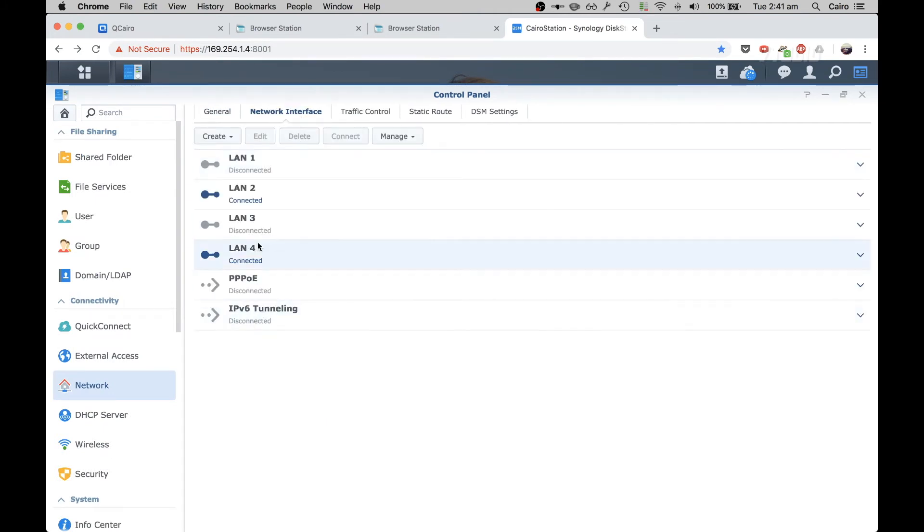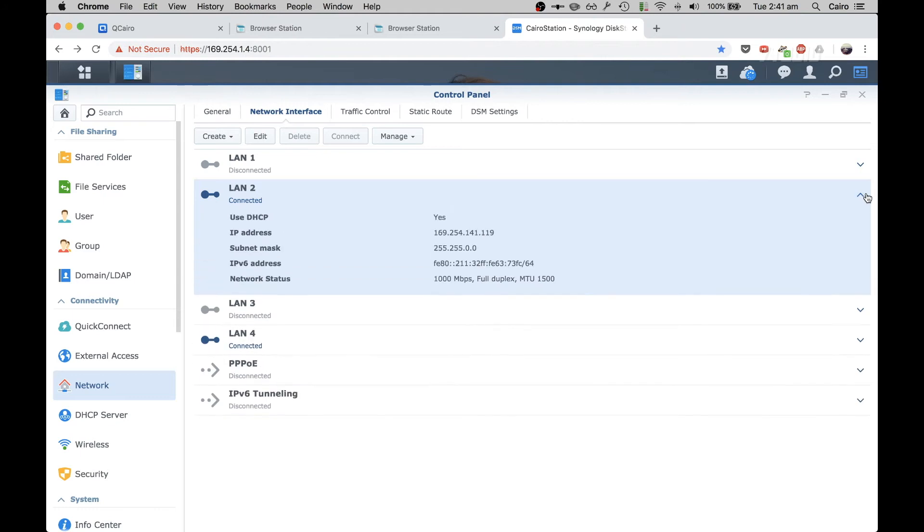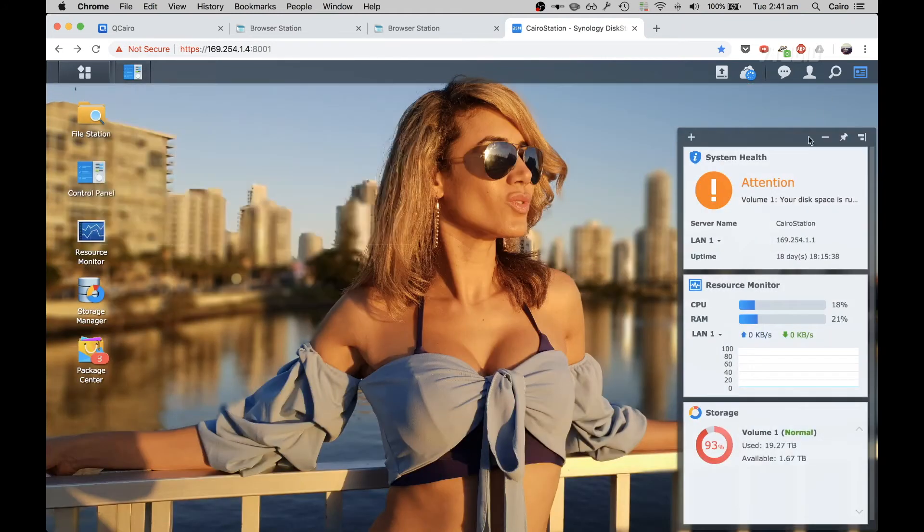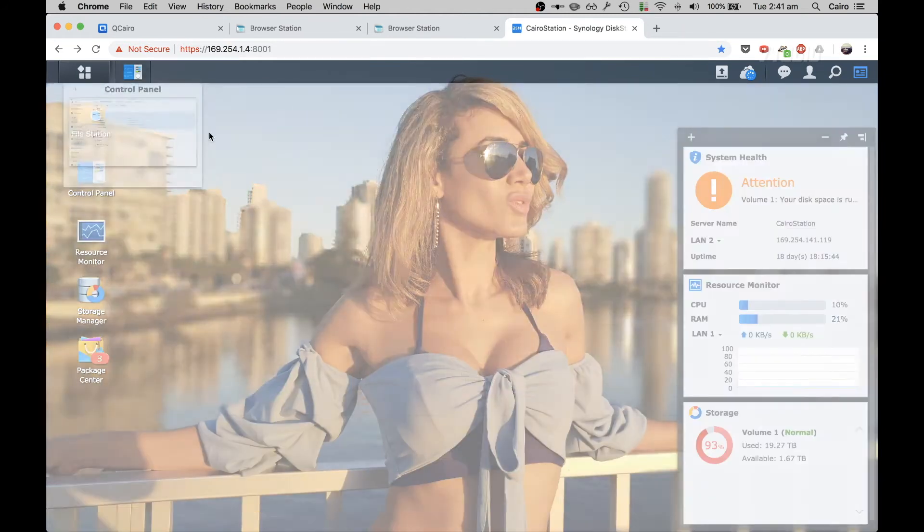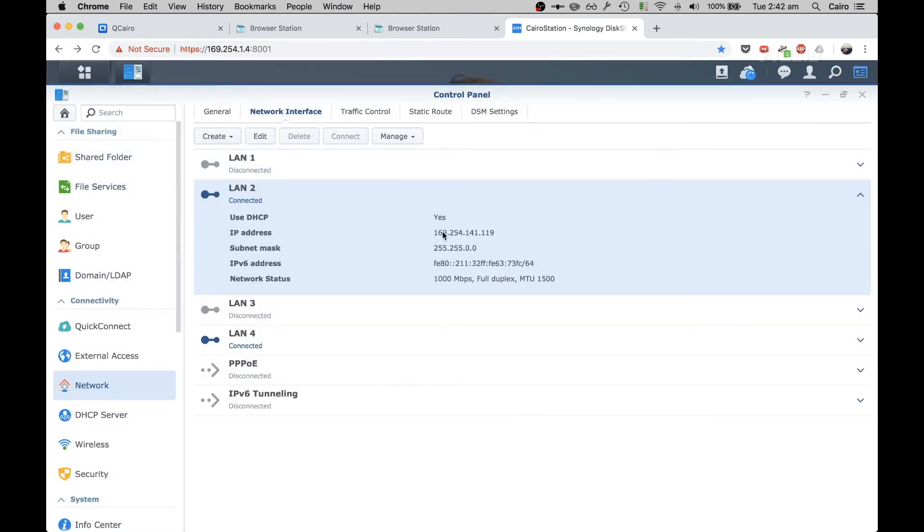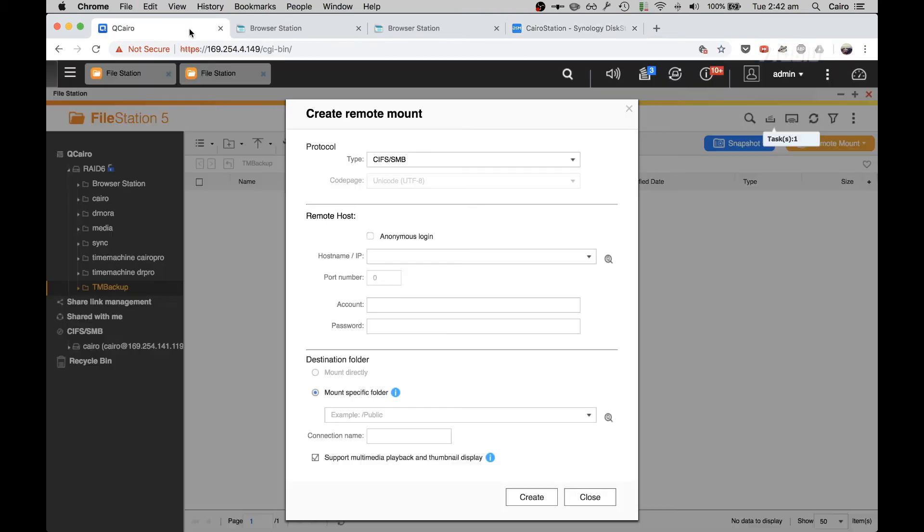And here are my connected LAN ports. I know that I've connected it to LAN number 2, so that's the IP address I want to type in. You can also quickly get the IP address from this drop down here - LAN 2. So I'm just going to copy that IP address.